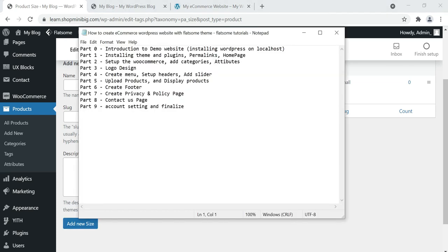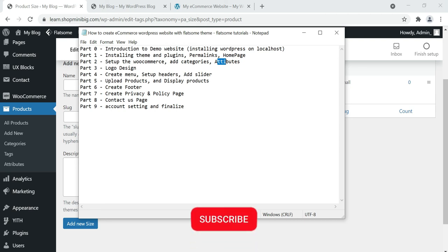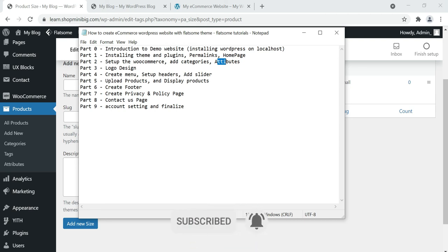In this video we have learned how to set up WooCommerce for our online store, how to add categories, and how to add attributes. In the next video we will learn how to design your own logo. I'll be waiting for you to join me in the next video. Before you go, click the subscribe and like button, and I'll see you then.